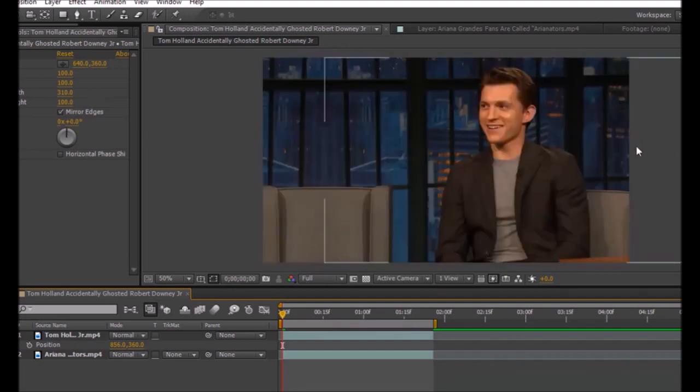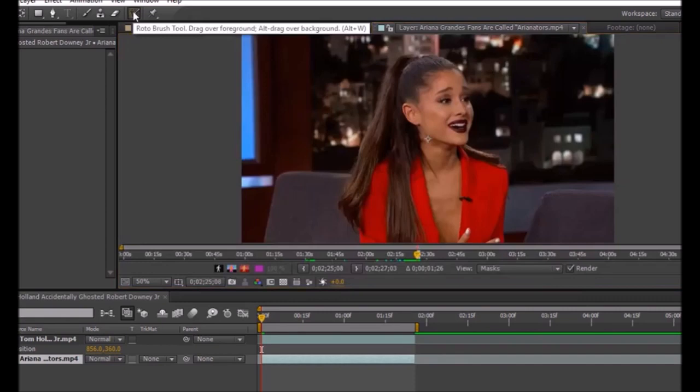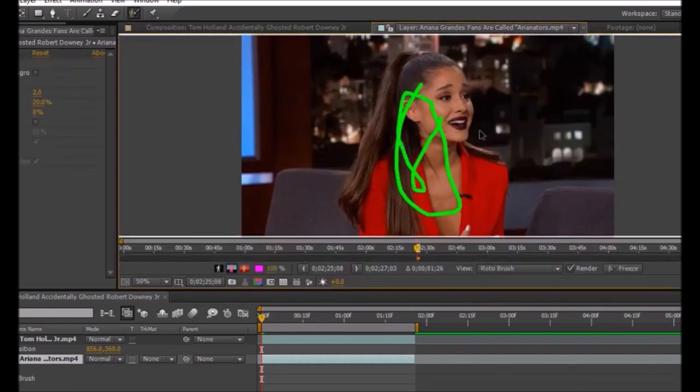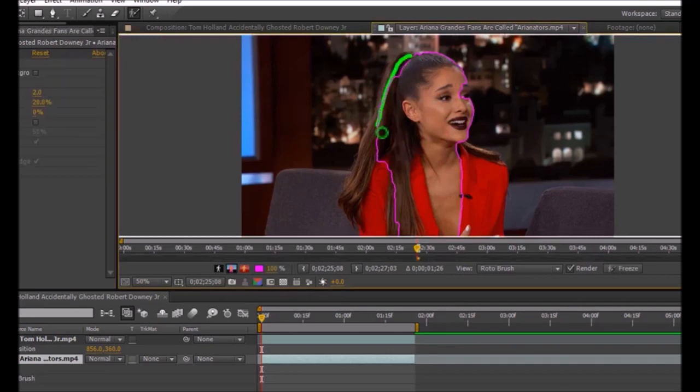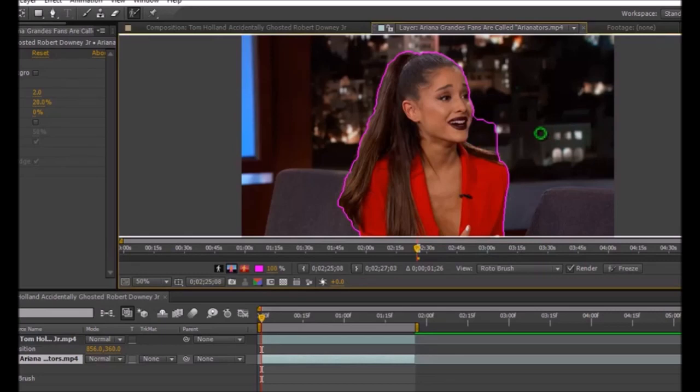Now double-click on your second clip and click on the roto brush tool. It should be this green kind of paintbrush which you go over your clip with, and it should turn purple on the bits you want to keep. If you accidentally click on the wrong thing, just click Alt on your keyboard and go over the bit that you don't want.